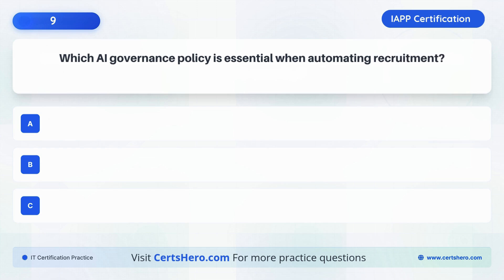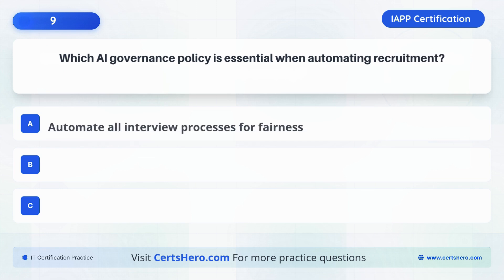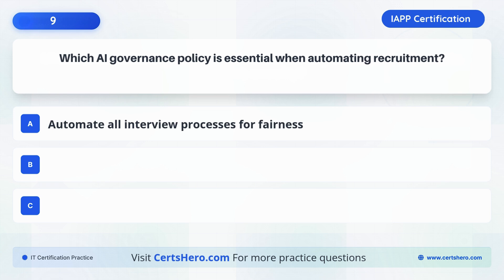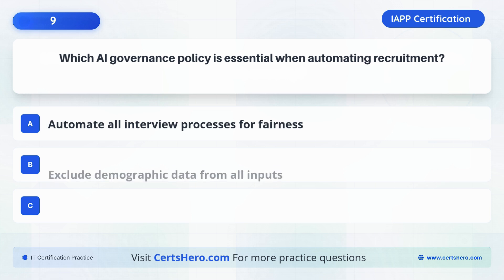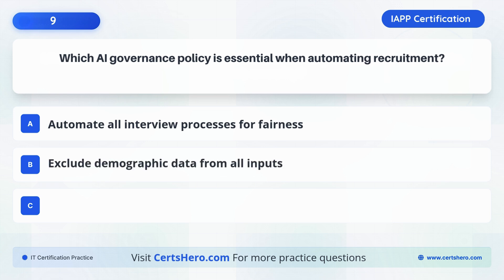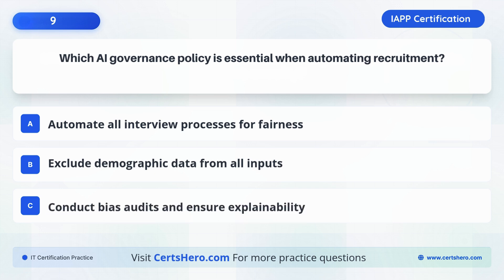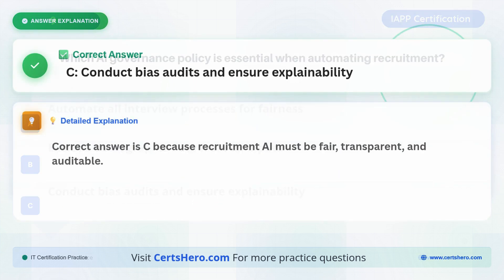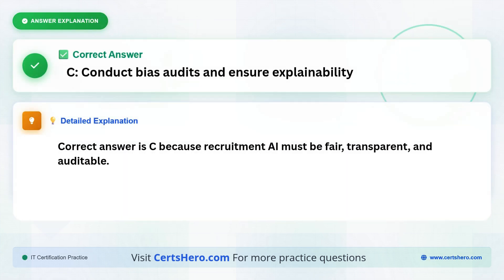Why is AI governance policy essential when automating recruitment? A. Automate all interview processes for fairness. B. Exclude demographic data from all inputs. C. Conduct bias audits and ensure explainability. The correct answer is C: Conduct bias audits and ensure explainability, because recruitment AI must be fair, transparent and auditable.